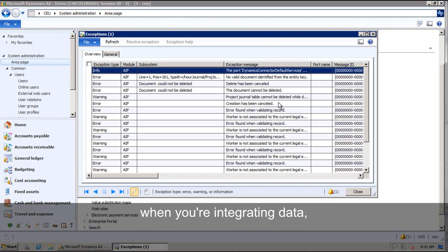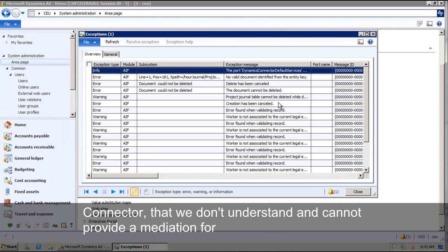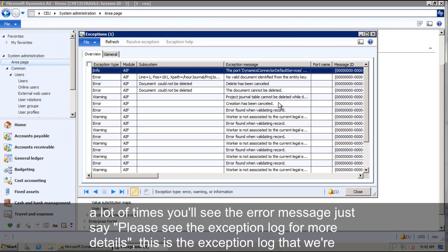When you're integrating data from CRM into AX, if AX throws an exception that we don't know about in the connector that we don't understand and can provide you a mediation for, a lot of times you'll see the error message just say please see the exception log for more details.